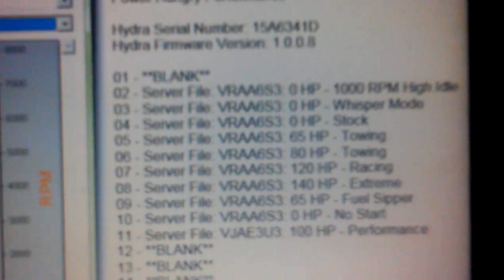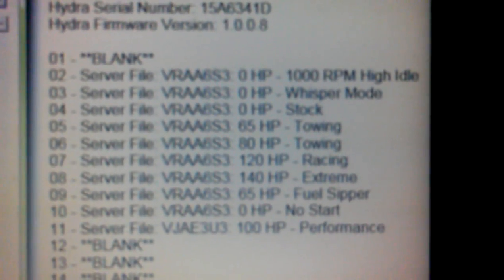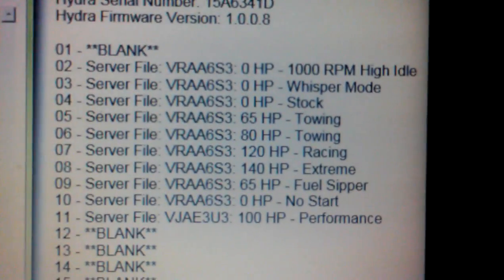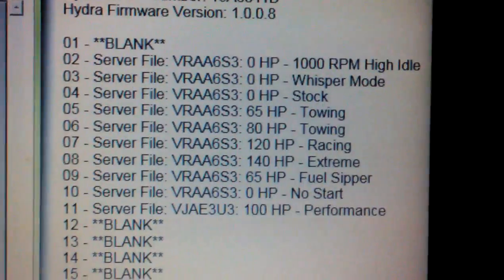As you guys can see, I have a PHP Hydra and right now I am in setting number four, which is stock.